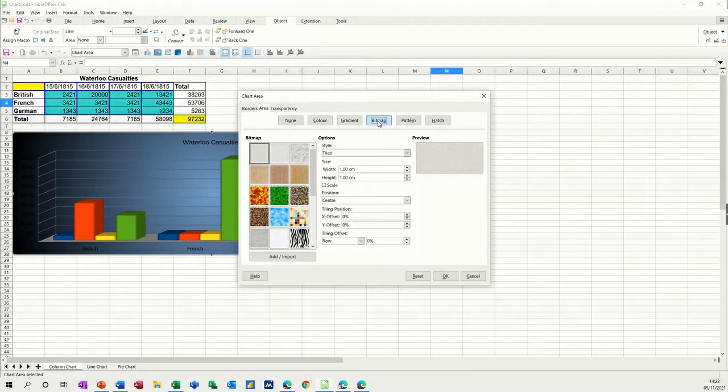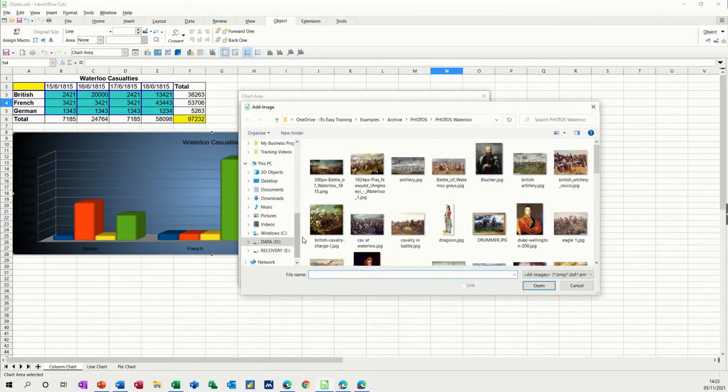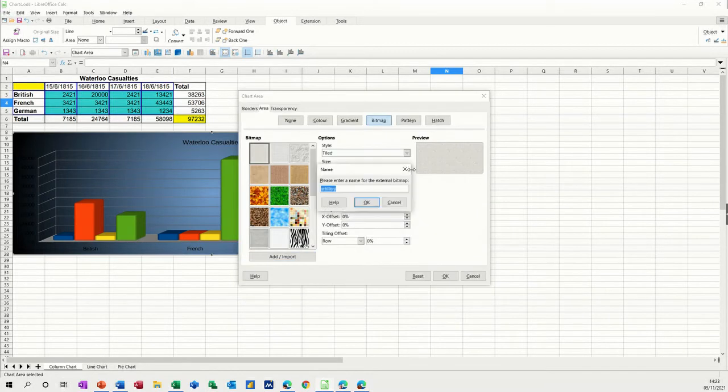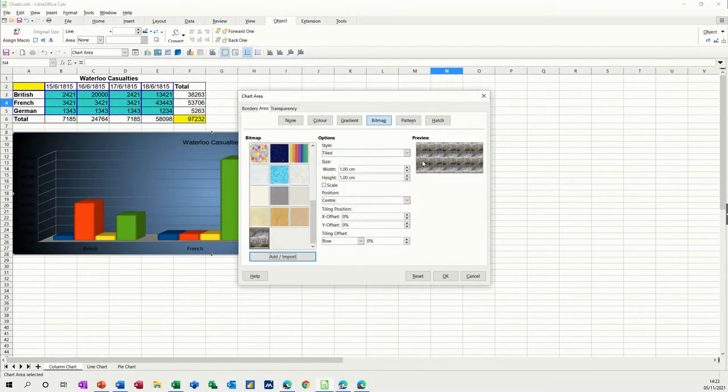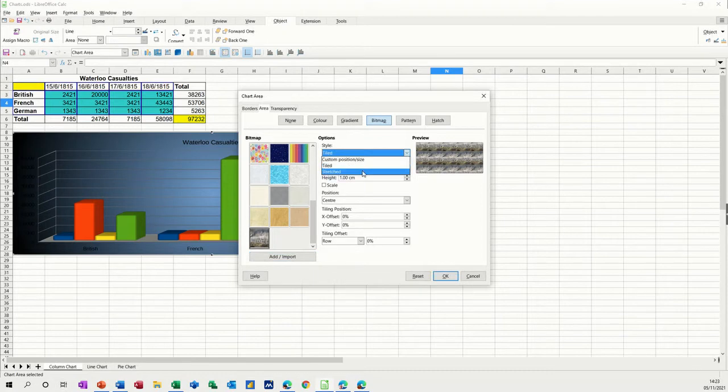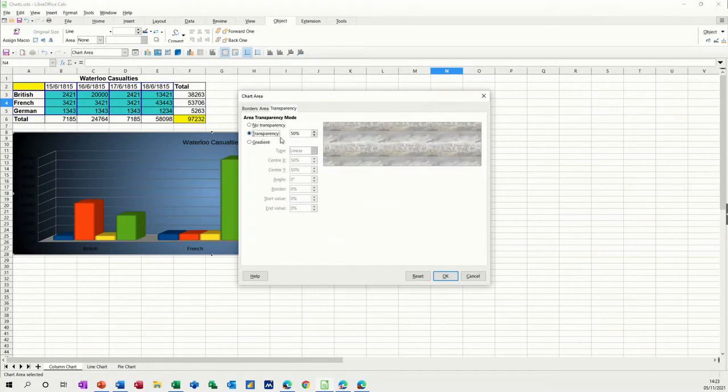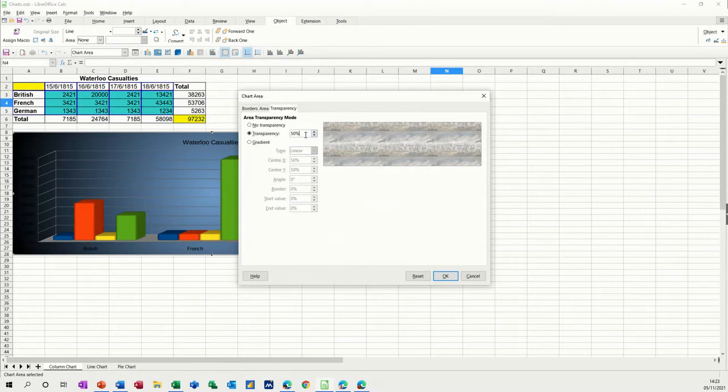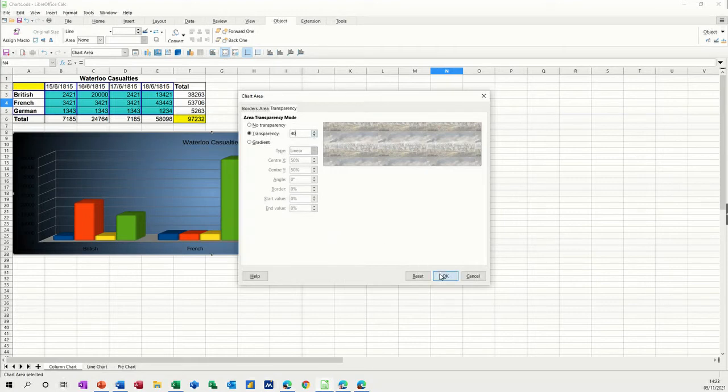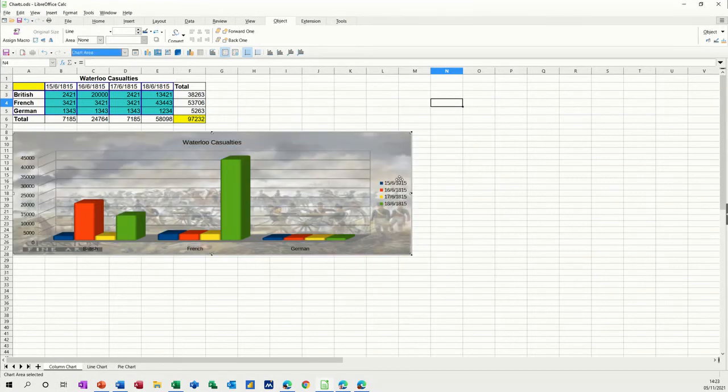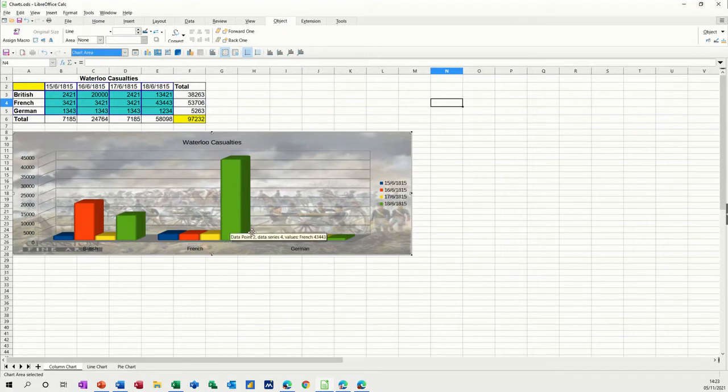Bitmap allows you to put a photograph in as a background, but you need to add it. So I'm going to add an image. I've got some photographs from Battle of Waterloo. I'll use that one. And then it comes in tiled. I don't want it tiled. I want it stretched, and I also want it to fade out a bit. If you have it too proud, it just takes over the whole chart. Whereas at the moment, that's just nicely faded into the background.